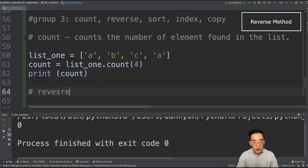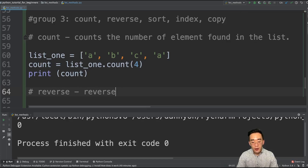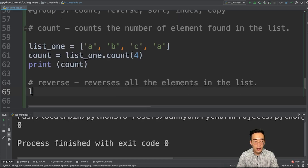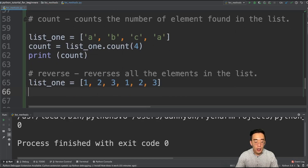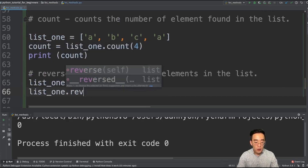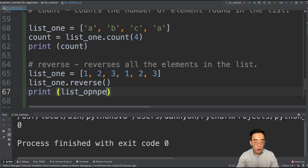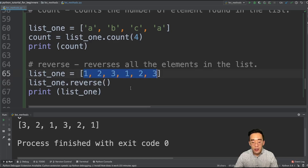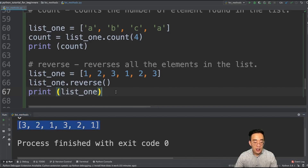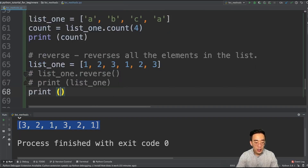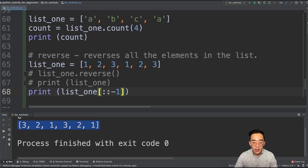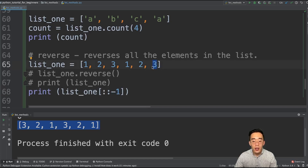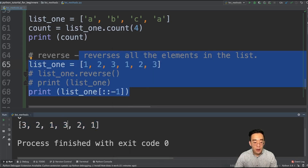Now let's move on to the reverse method. The reverse method reverses all the elements in the list. If we have list1 = [1, 2, 3, 1, 2, 3] and call list1.reverse(), then print list1, you will see [3, 2, 1, 3, 2, 1], which is the complete reverse. We can also generate the same result using slicing: print(list1[::-1]). Here we did not specify any start or stop index, so it slices everything, but we specify a stride of -1 to go backward. Running this gives the same result: [3, 2, 1, 3, 2, 1].